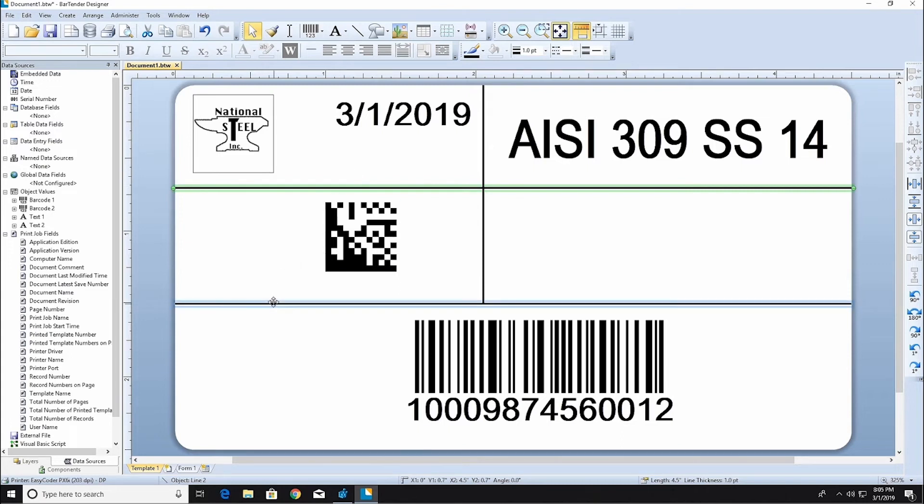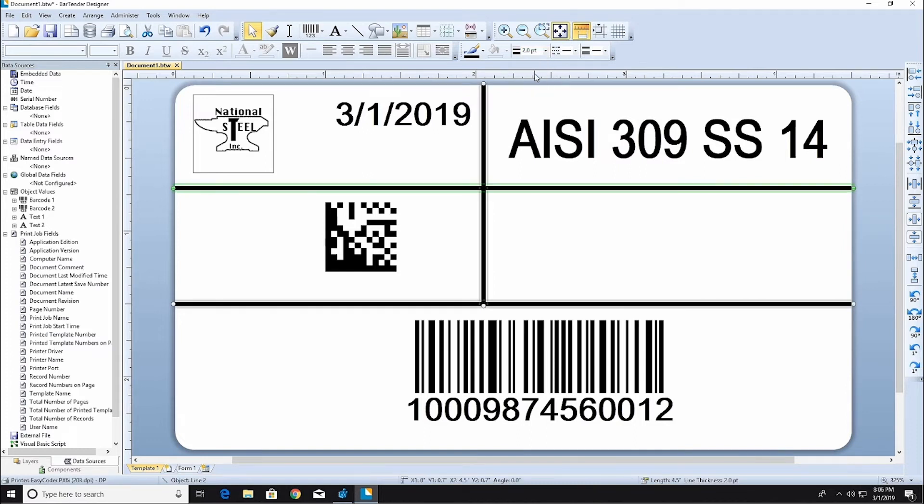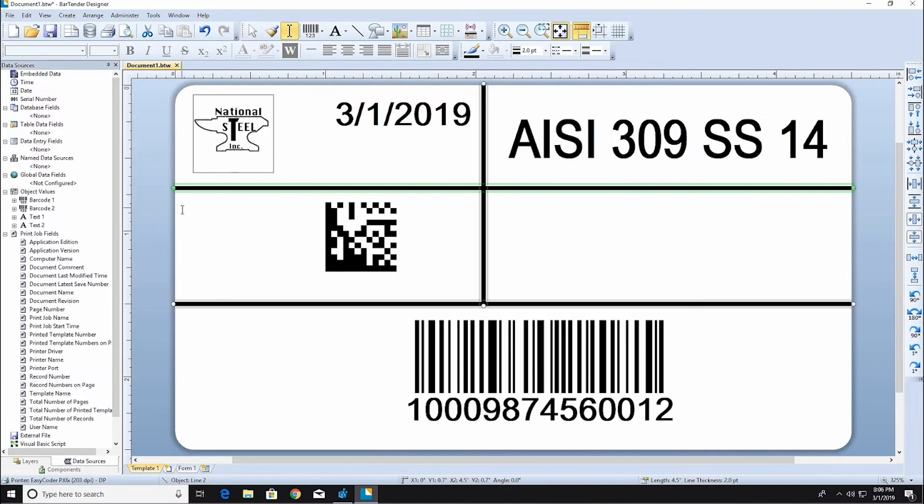To make changes to multiple objects at once, hold down the Ctrl key while clicking on each object to select them. Now, let's add some more text.